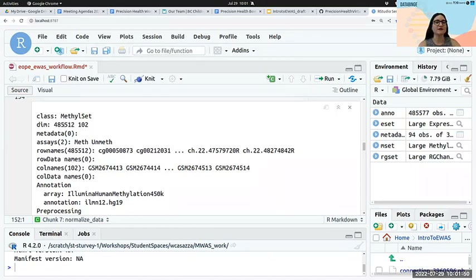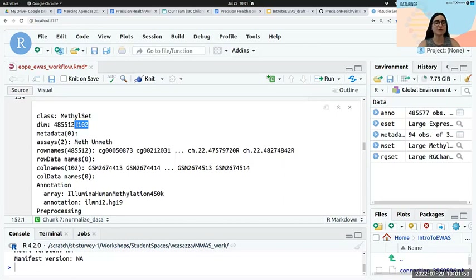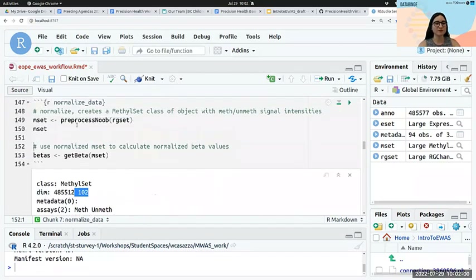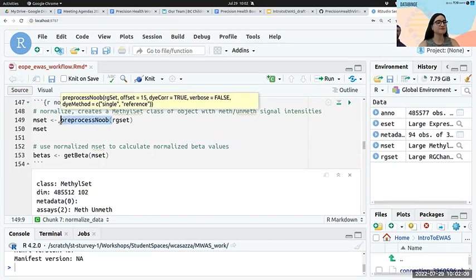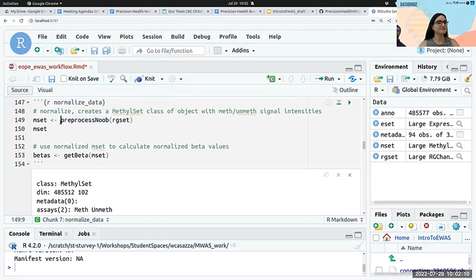This takes everything that is either cross-hybridizing — from those categories — or polymorphic — from those three categories — and recommends dropping them based on their criteria. The lab that created this annotation has a GitHub repository with several versions for both HG38 and HG19 genome builds, providing Epic, 450K, and even the older 27K array annotations. They also provide a handy column legend on their site.